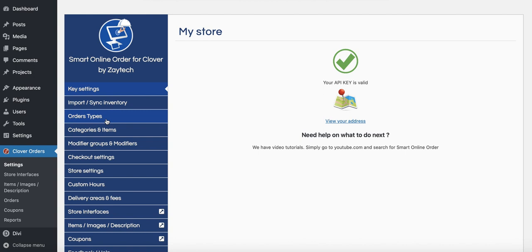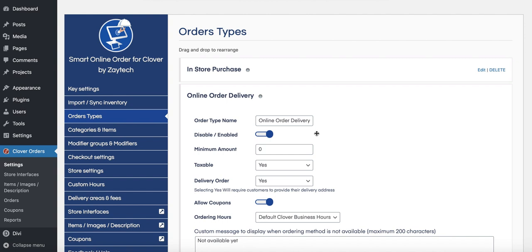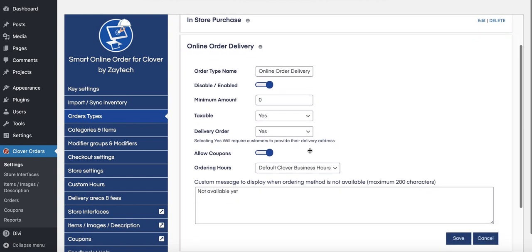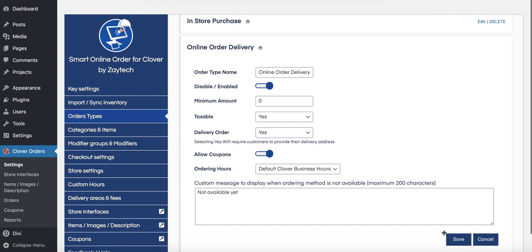Let's start with Order Types. The first thing we want to do is make sure delivery is available. As we can see, delivery is not enabled, meaning we cannot currently take delivery orders. Press the Edit button and enable delivery. If yours is already enabled, you don't have to worry about this step. Also, where it says 'delivery order,' you have to say Yes so the system knows this is a delivery order. Once you do that, press Save.